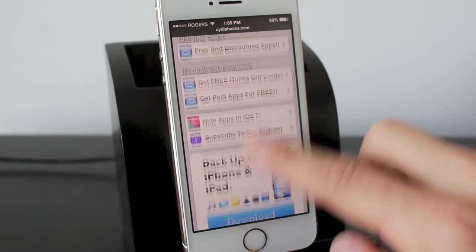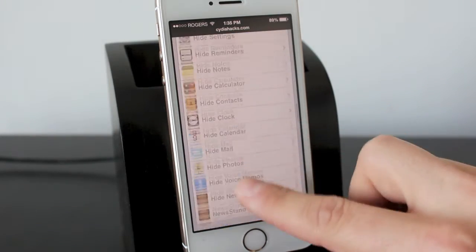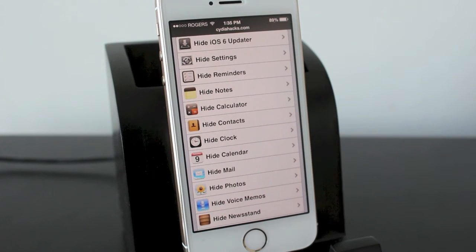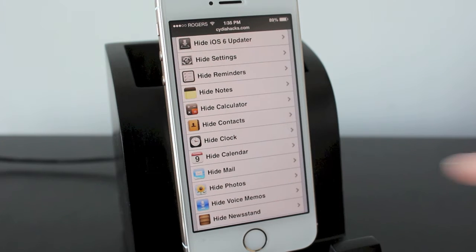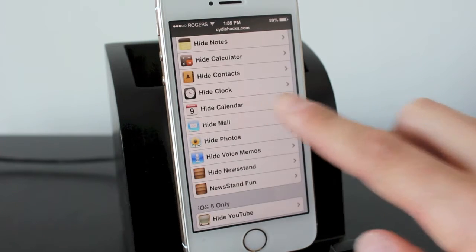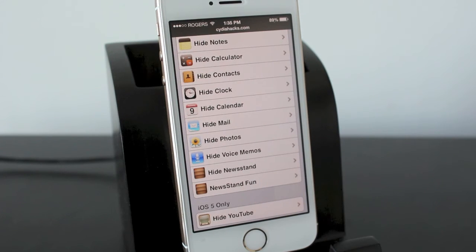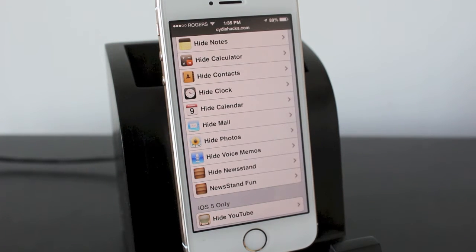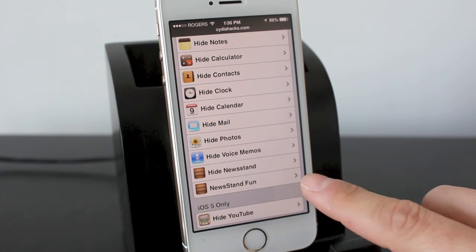This doesn't seem to be working, but if you scroll down you can see the apps right here. I'm not sure if this was for iOS 6 only, but I do know and I've tried it — the hide newsstand feature does work. Some of these don't work, but if you check back over time I'm sure they'll come up with a method to delete some of the other stock apps. We'll start with hide newsstand.